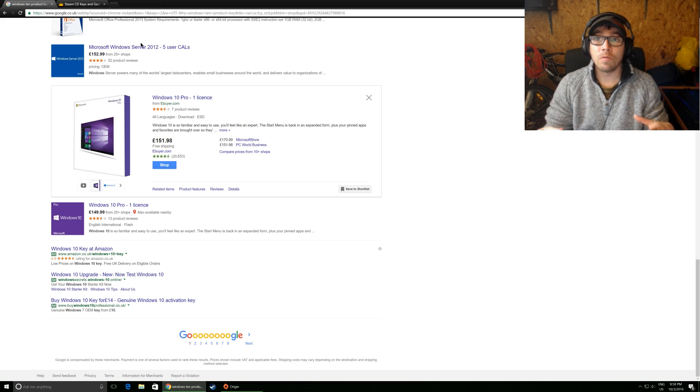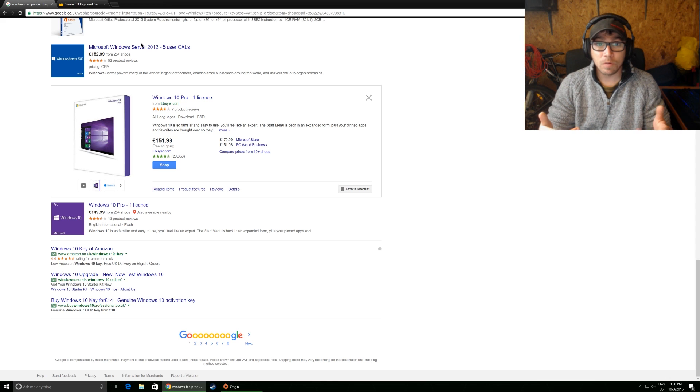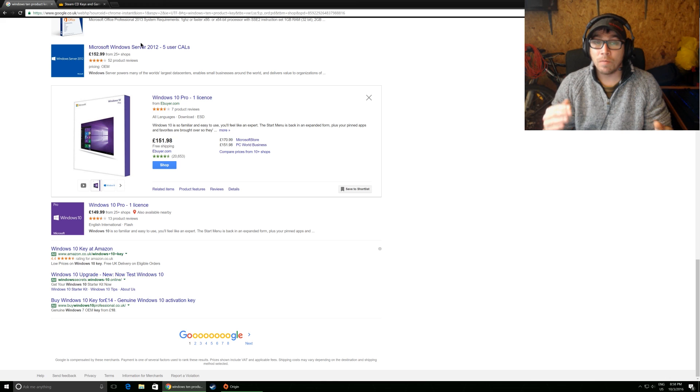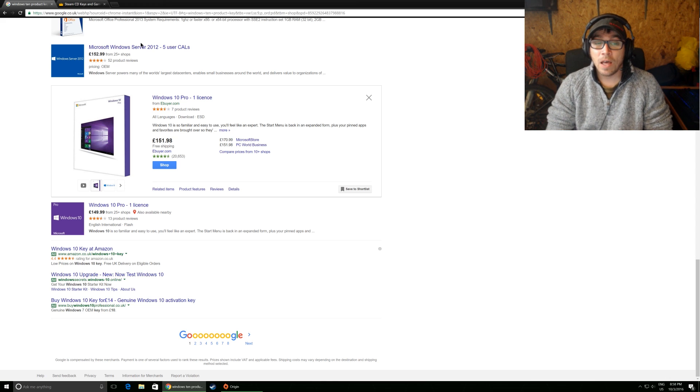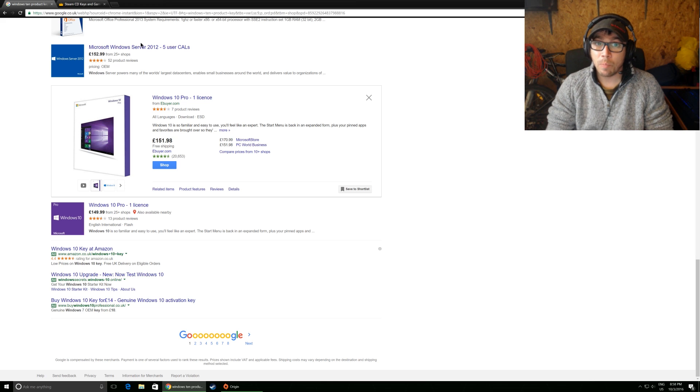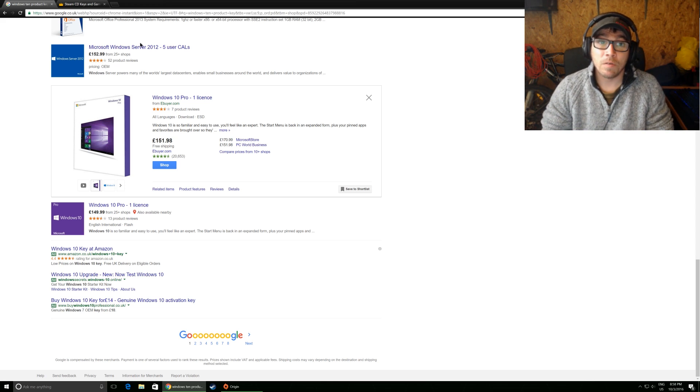Now there are lots of websites out there, you don't have to use the website that I use. I use it simply because I've been using it for a number of years, I've never had a problem with a purchase, I've never had a key that's been bad, and they're just very reasonable, I've found.